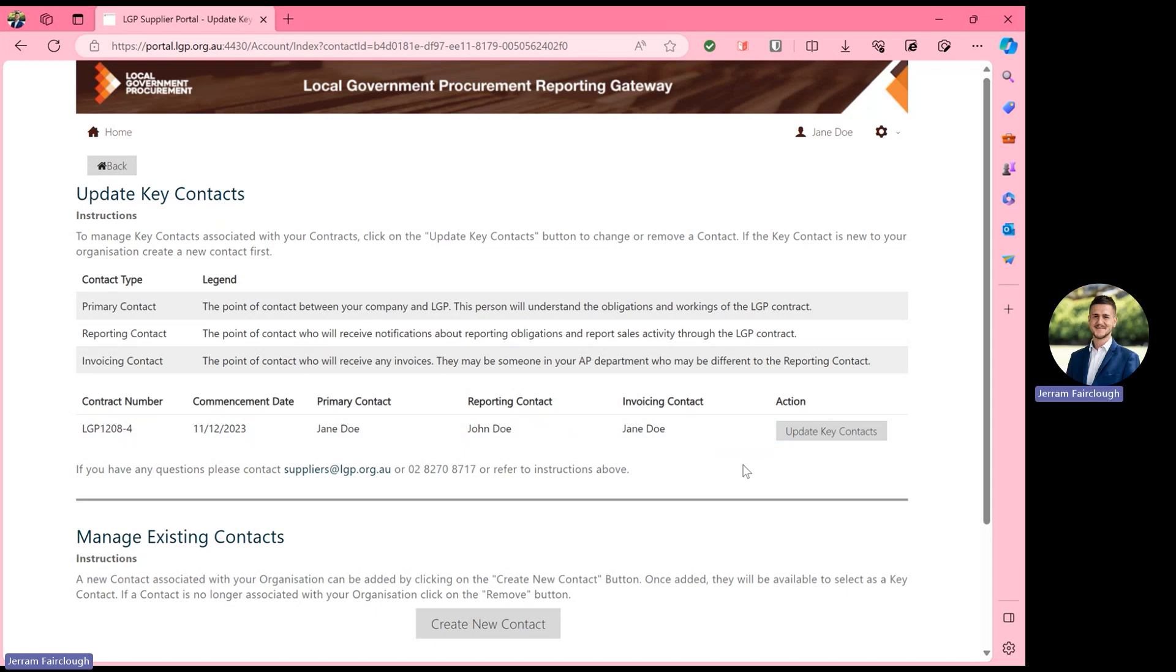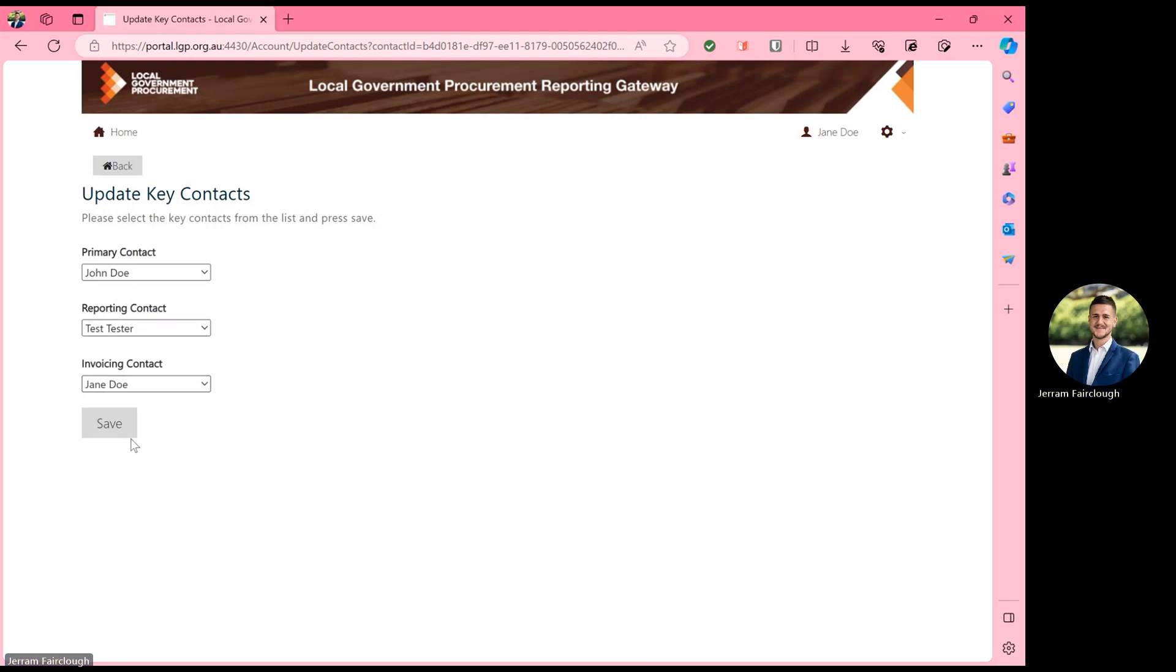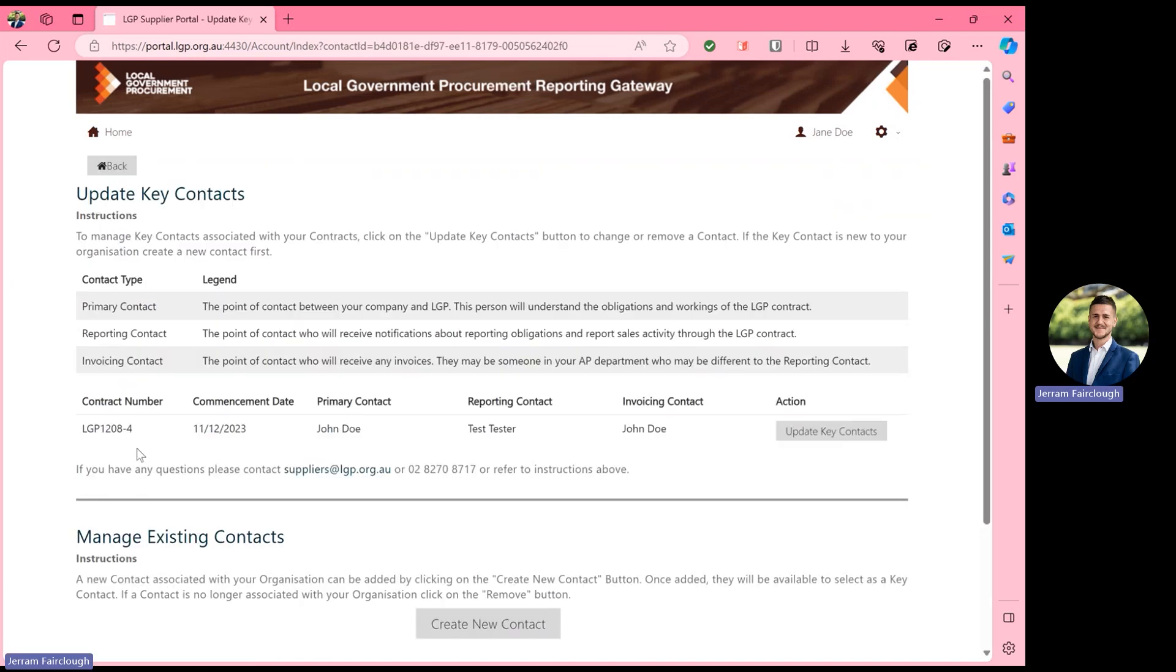In order to update these contacts, we will select update key contacts and you can then have the option to alter and change who the primary contact is, who the reporting contact is, and then also who the invoicing contact is. Saving those changes and going back to the reporting gateway, we can see that those changes have now been actioned.